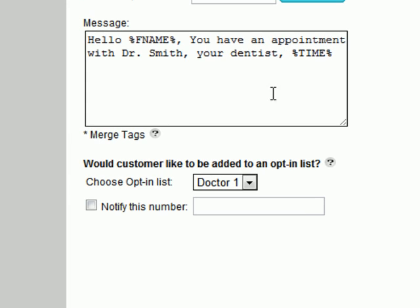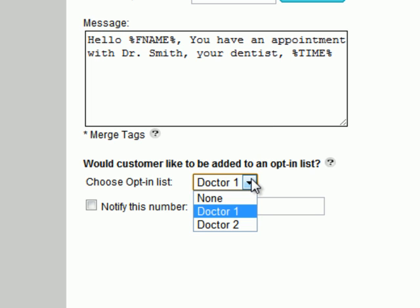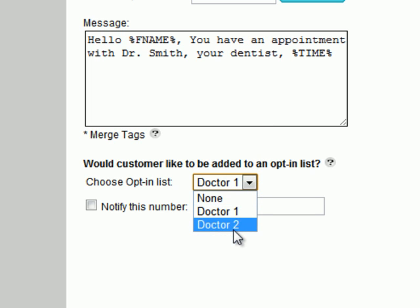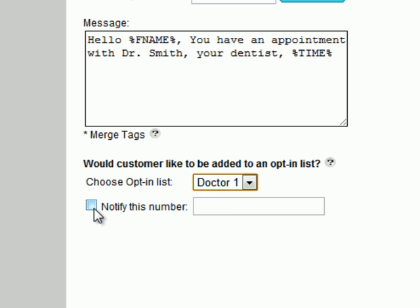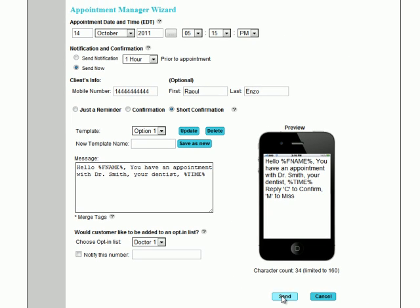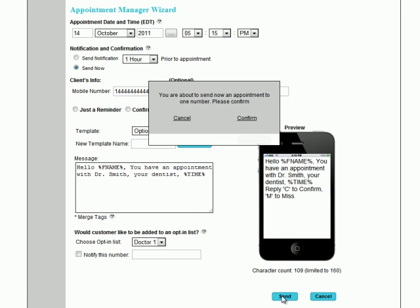Here, the user can specify whether the client can opt-in if choosing to confirm the appointment, and specify which list they opt into. Lastly, it is an option to type in a mobile number where the customer's notification is sent to. Click send to send the message and you will be asked to confirm. After that, you will be notified if the message sent successfully.